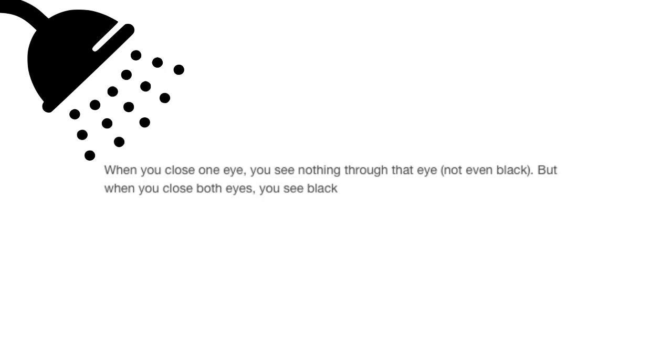When you close one eye, you see nothing through that eye, not even black. But when you close both eyes, you see black.